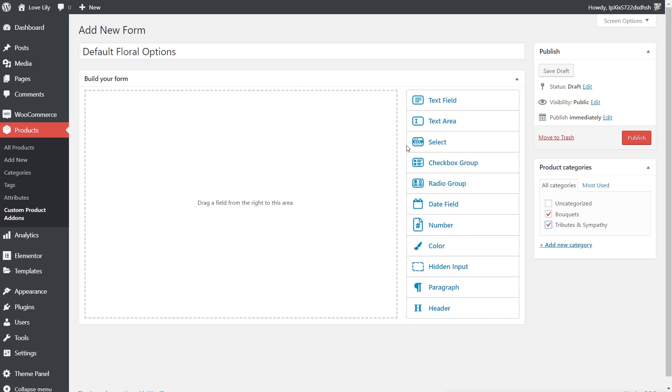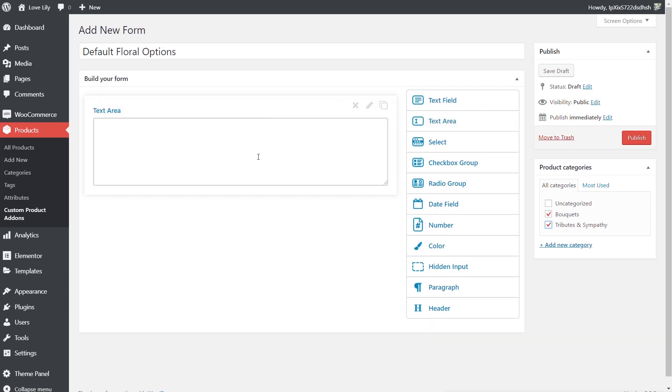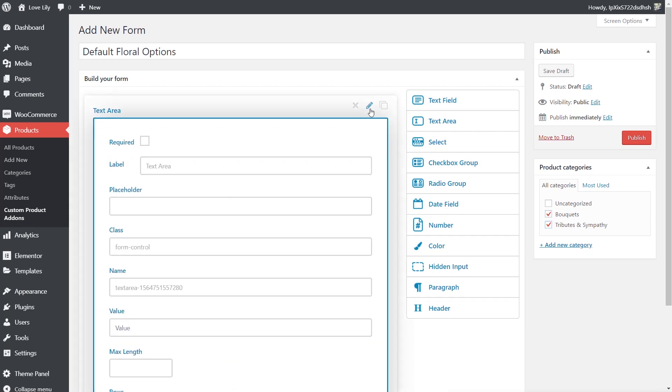So the first thing we're going to do is put in a text area. We're going to simply drag that over and you'll see this just drops in a text area. Nothing particularly unexpected about that. What we're interested in is the three icons on the top right hand side of that new section. We want the edit option and this is where we can go through and configure all the different things that we need. So what is this text area going to be called? Well we can label it first of all. So we're going to say we want this to be our card message.